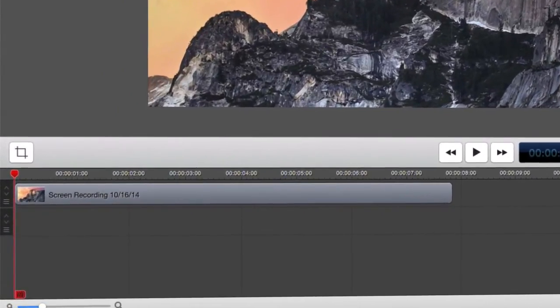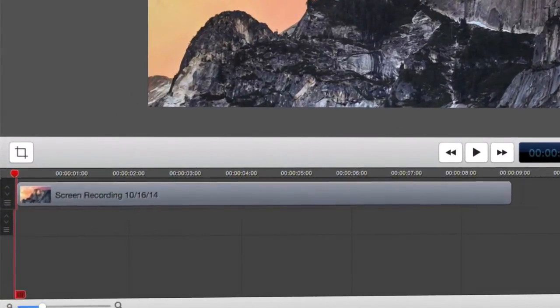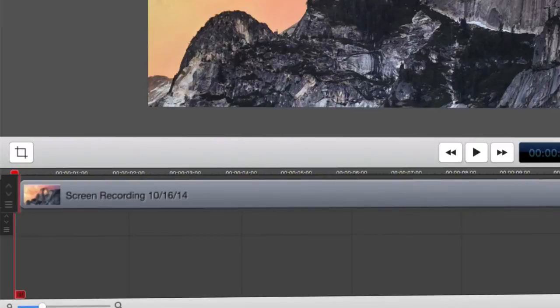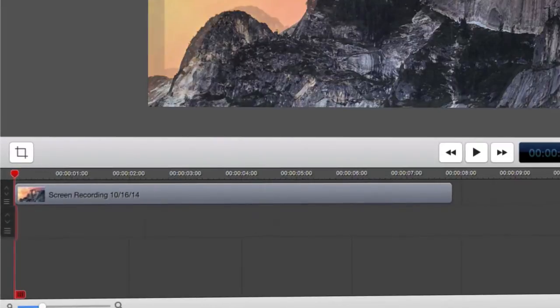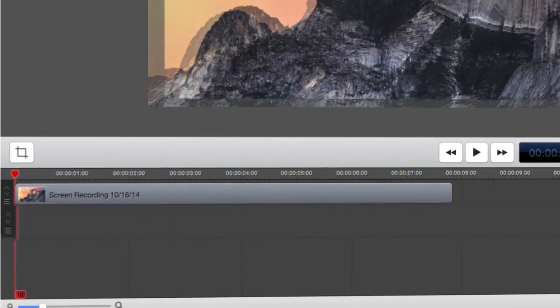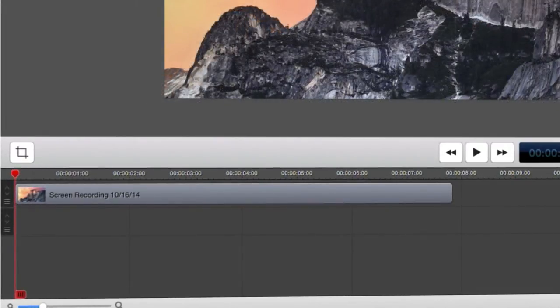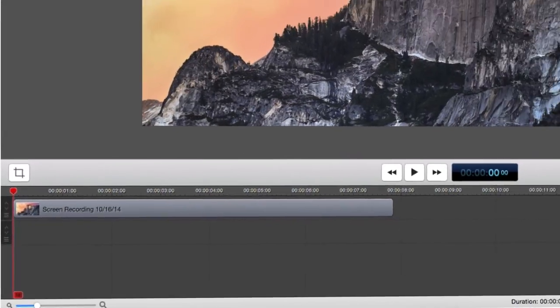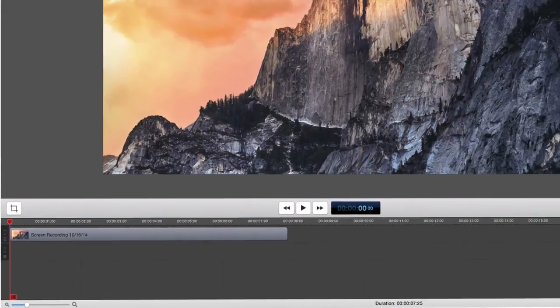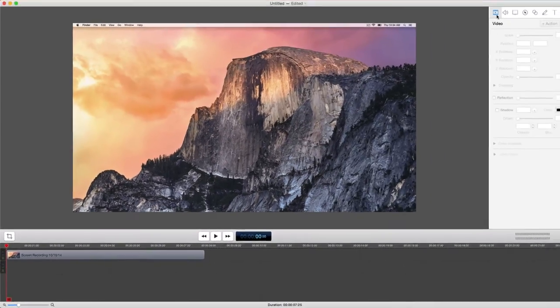While there is no correct way to set up your layers, it is important to keep in mind that each layer will overlay the layers below it, which will come in handy when you want to add additional media to your project.